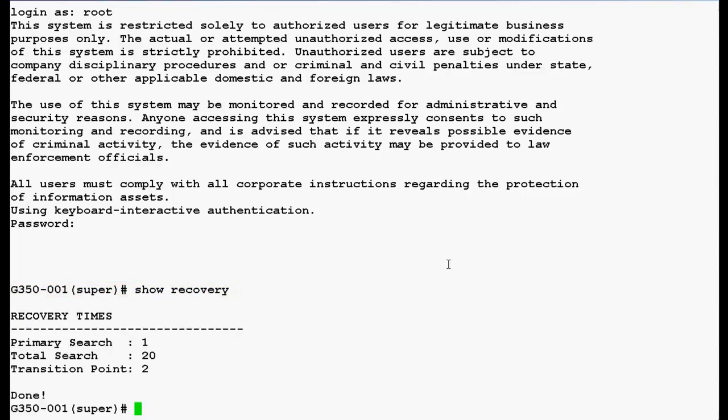In the output you can see that primary search is 1 minute, total search is 20 minutes and the transition point value is 2.